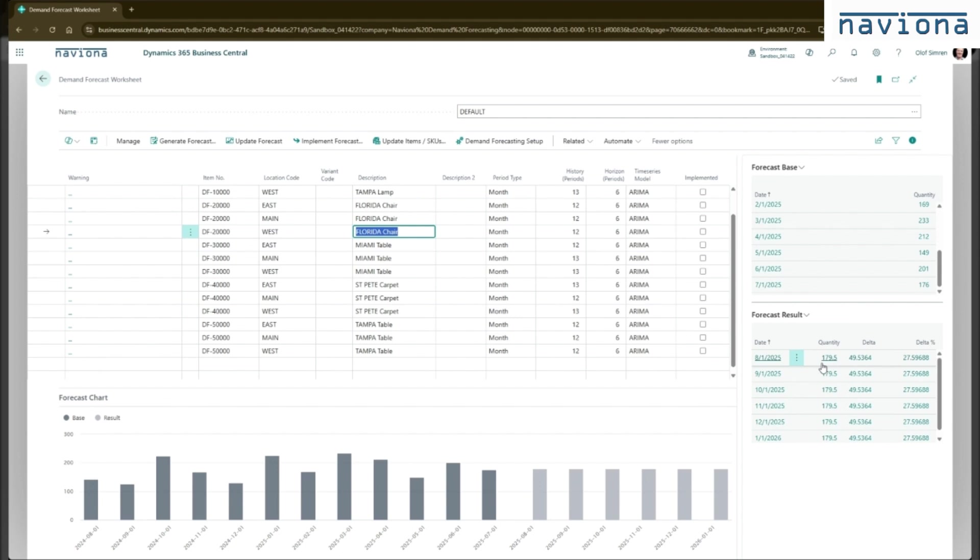The forecast that's returned is for a quantity, but also have a delta. So the delta is a plus and minus. So this is an indication of the accuracy of the forecast.